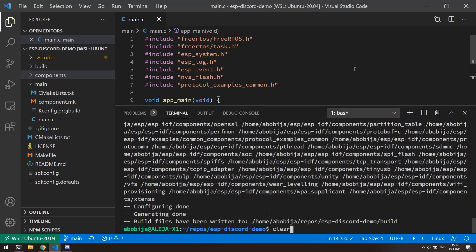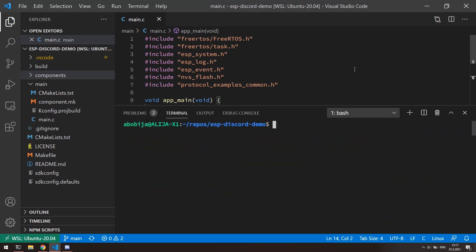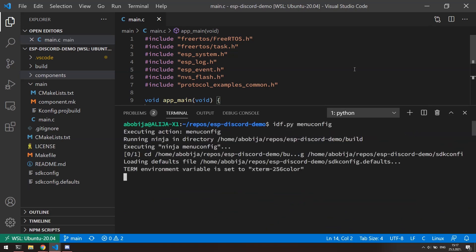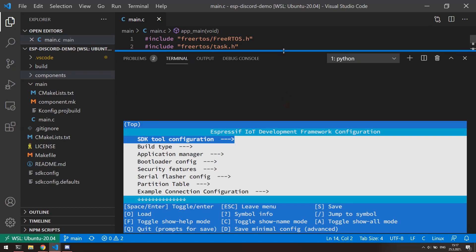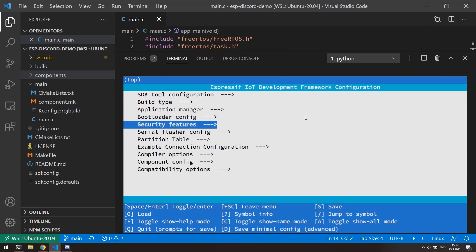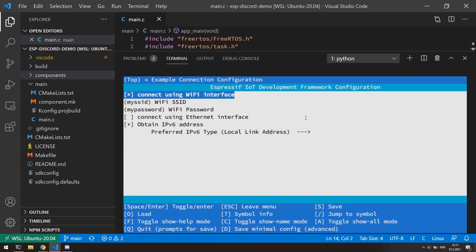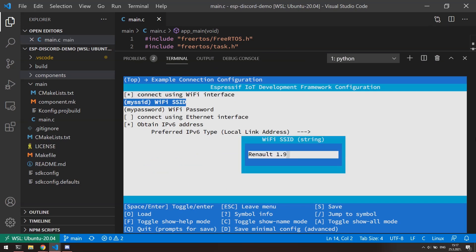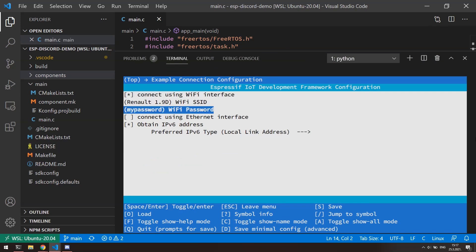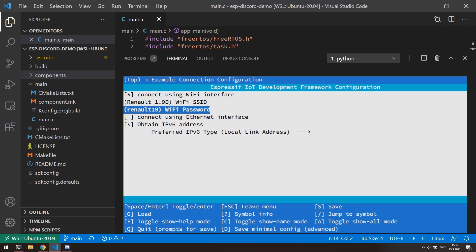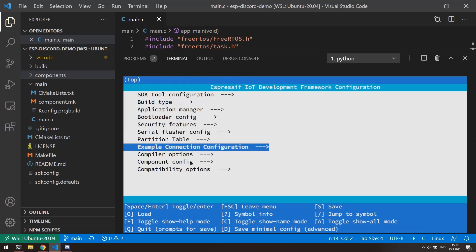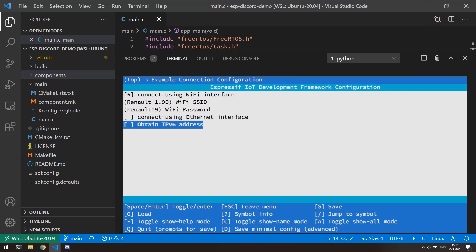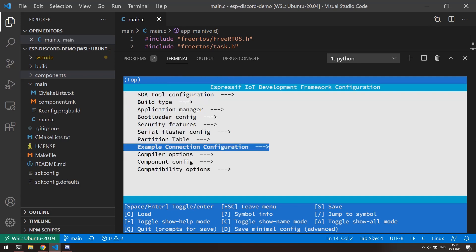Open configuration menu with idf.py menuconfig. And here we need to make some configurations. First go to example connection configuration. Here I will enter my wireless network name and password. After Wi-Fi login information, I will select that I don't want to obtain IPv6 address. So only IPv4 will be obtained. Okay, go back with escape key.